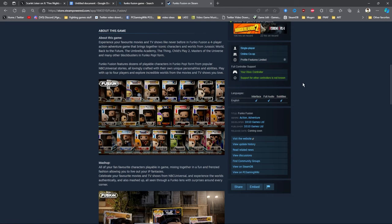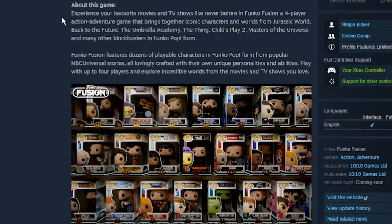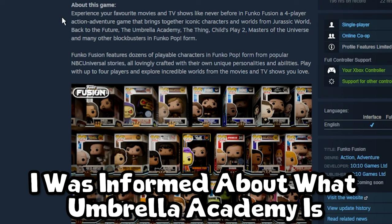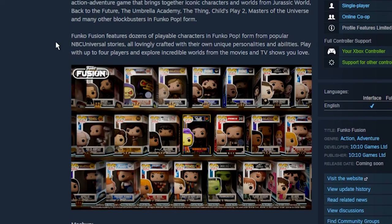About the game: Experience your favorite movies and TV shows like never before in a Funko four-player action adventure game that brings together iconic characters and worlds from Jurassic World, Back to the Future, The Umbrella Academy, The Thing, Jaws 2, Masters of the Universe and many other blockbusters in Funko Pop form. Funko Fusion features dozens of playable characters in Funko Pop form from popular NBC Universal stories, all lovingly crafted with their own unique personalities and abilities.